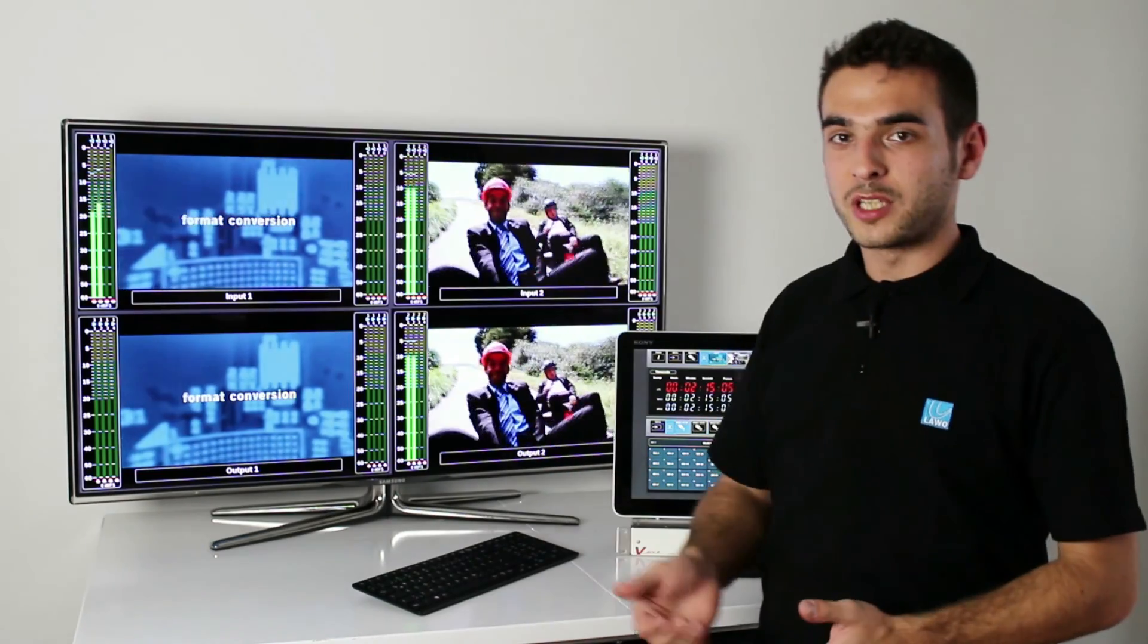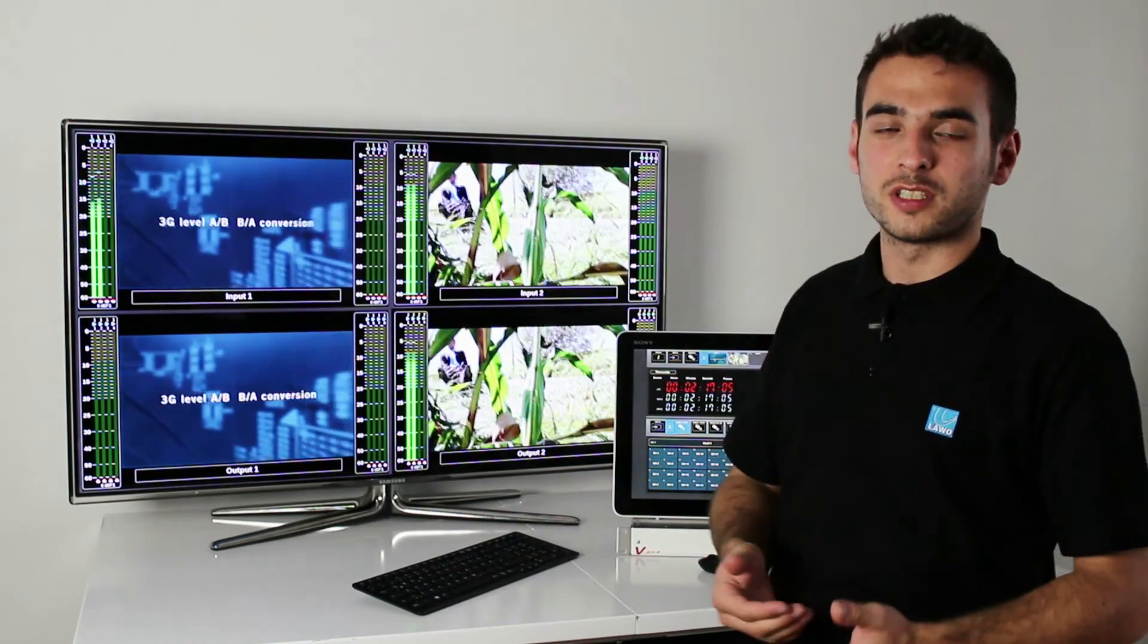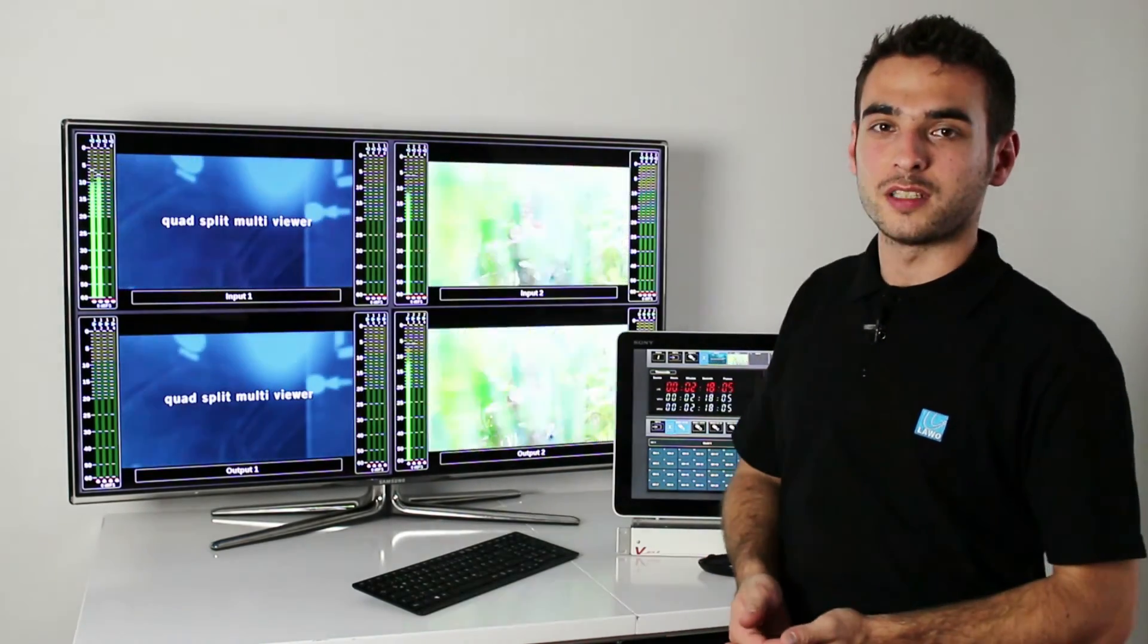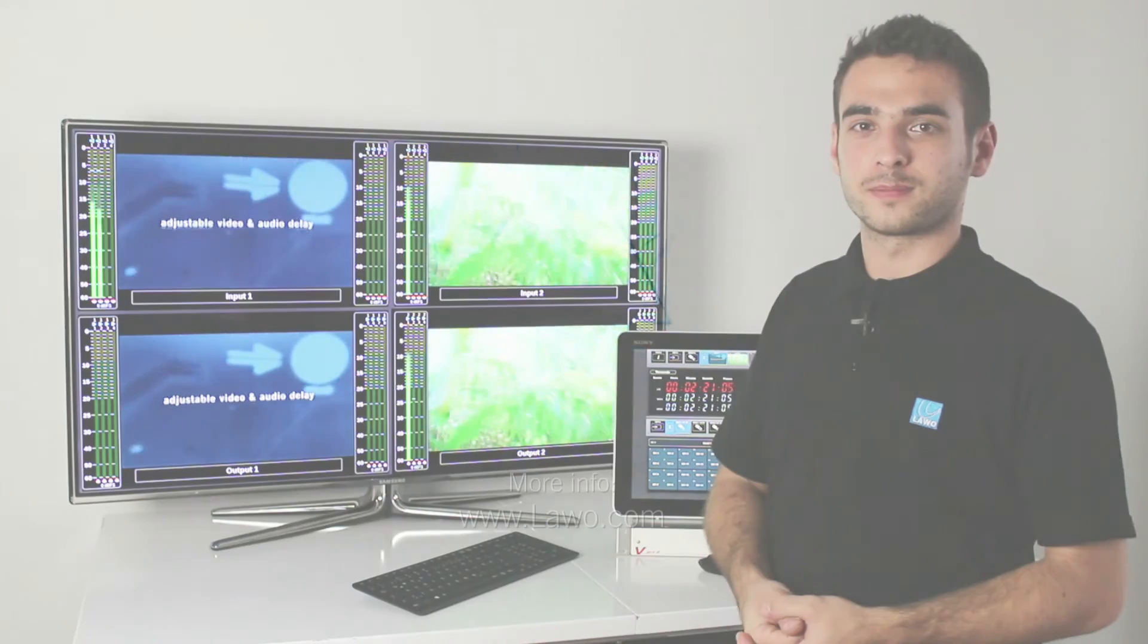As you can see, it's becoming very easy to combine audio and video signals with the V-Pro8. Stay tuned for more videos. Thanks for watching.